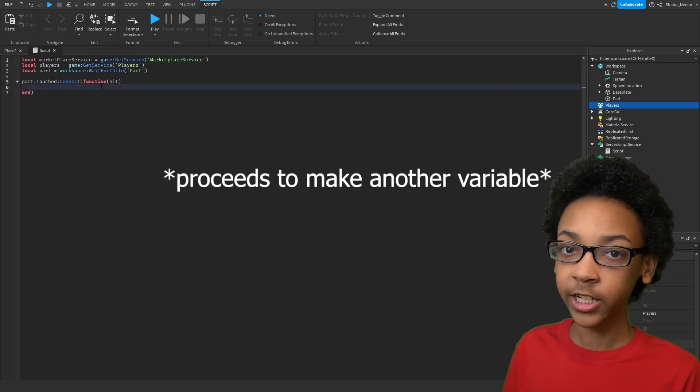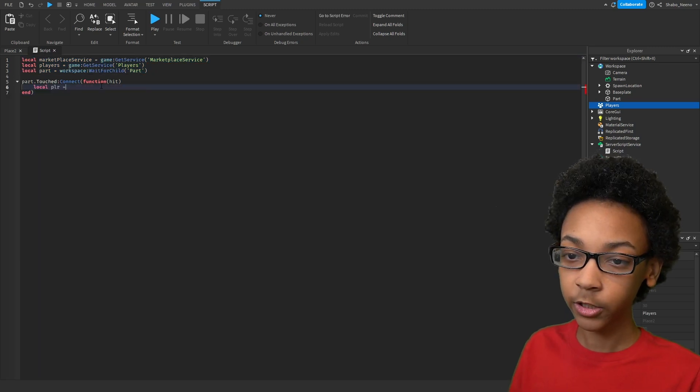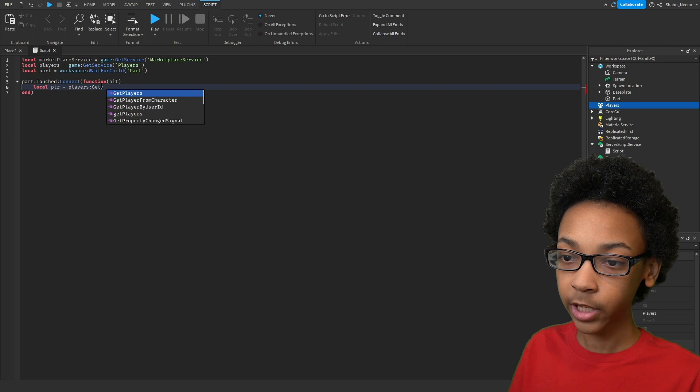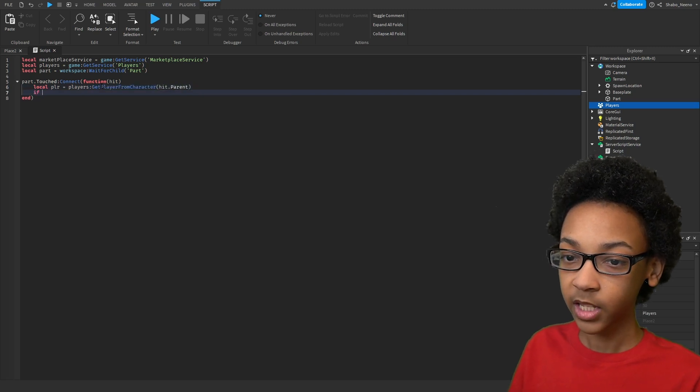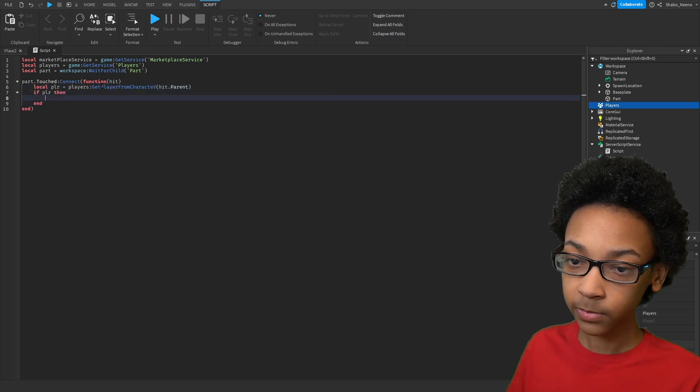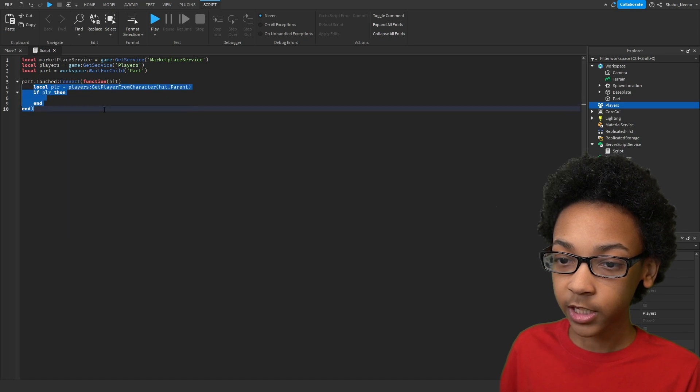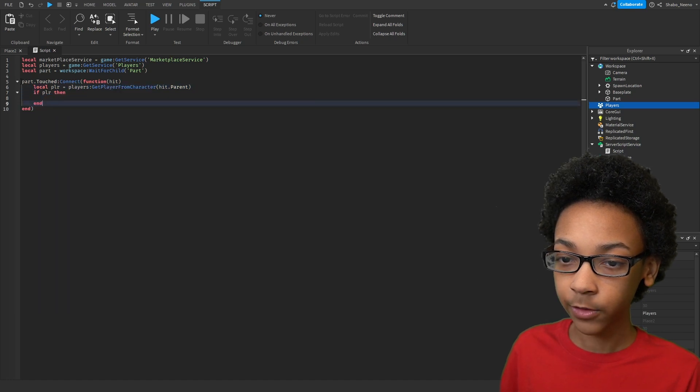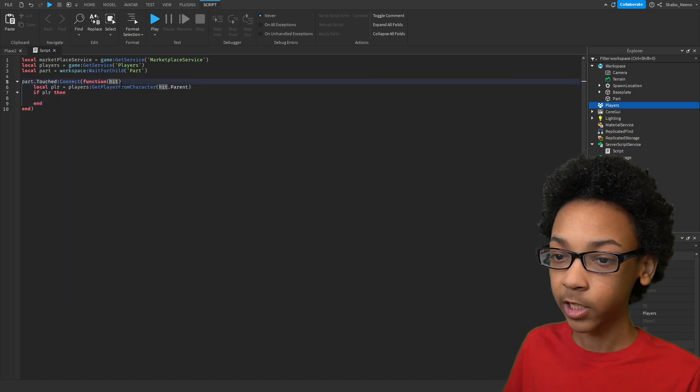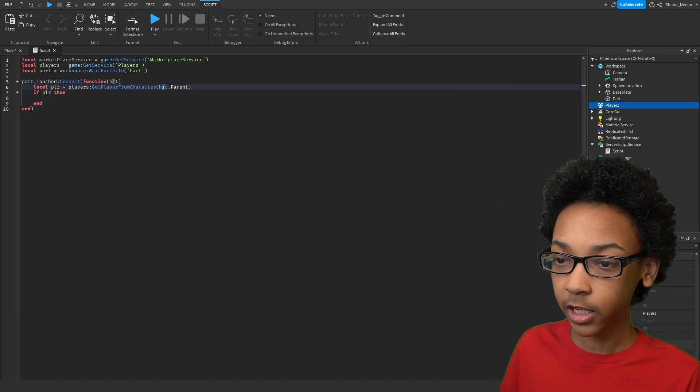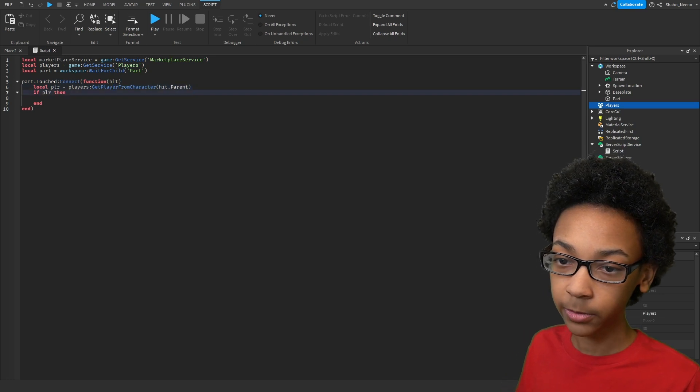Now I'm going to get the player. Local player equals Players GetPlayerFromCharacter hit.Parent. If player. So what this does is, whenever the part is touched, it gets whatever touched it, and it'll check if it's a player.